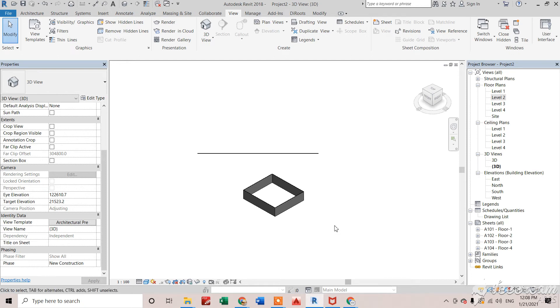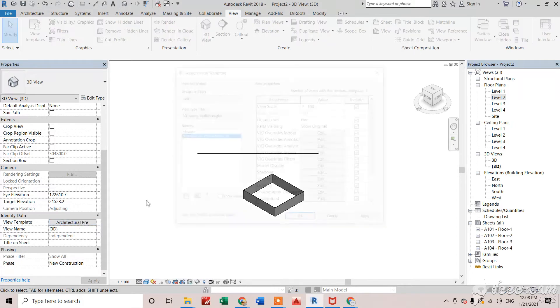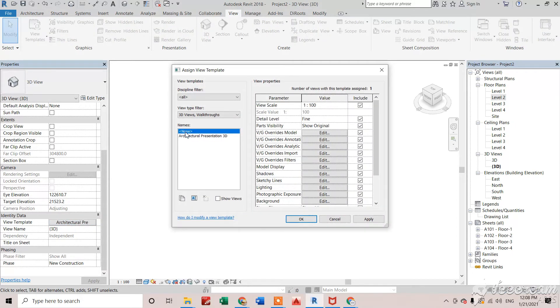Hi everyone, so in this video we will see how we can use detail level and model display settings in Revit. So for that, I am just removing the tablet first.